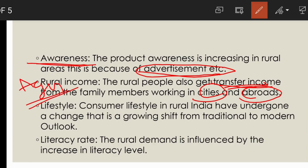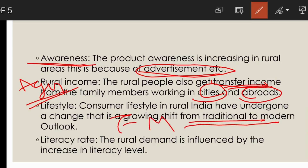The next feature is lifestyle. Consumer lifestyle in rural areas has also changed from traditional to modern outlook. This change is happening due to TV exposure and media influence — fashion and lifestyle are changing through these channels. The shift from traditional lifestyle to modern lifestyle creates good potential for marketers of consumer goods.